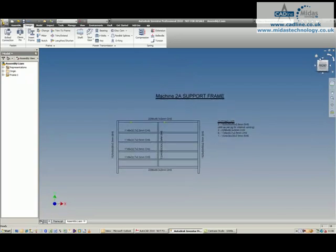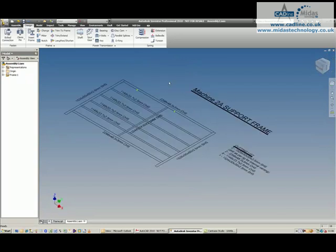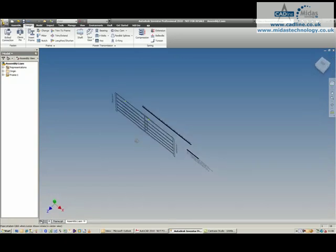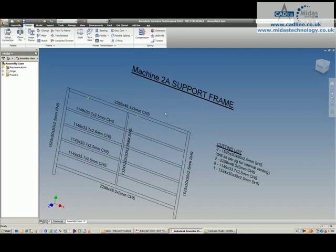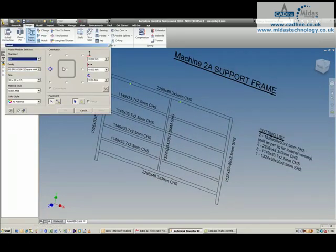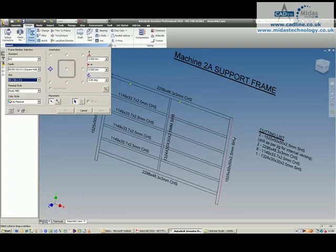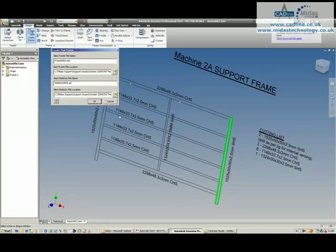I can now use this data to place frame generator components. I'll wobble it around to more or less where I want it and click on insert frame. Choose the frame size that you want. In this instance, I'm going to go for square hollow section and we're going to place a 50x50x2.5 on the side edge over there, change the orientation as needed and apply that.